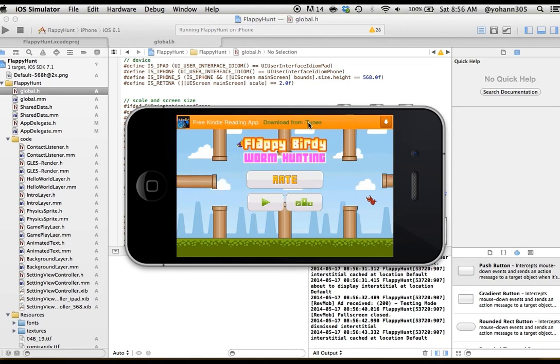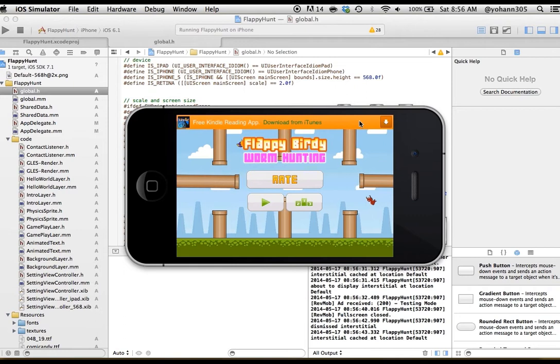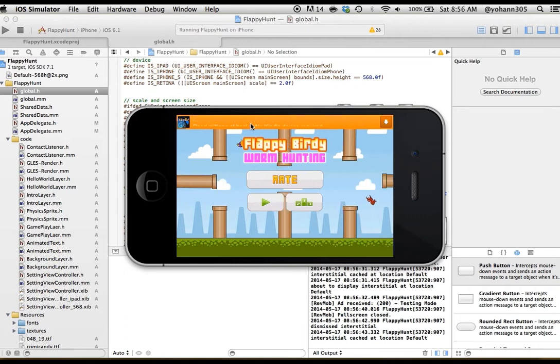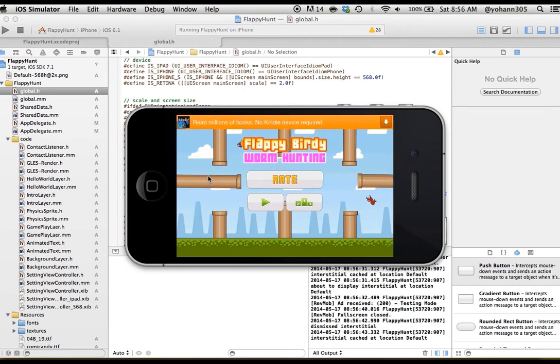On top, you have the AdMob advertising banner network here. So let me explain the game mechanics really quickly.